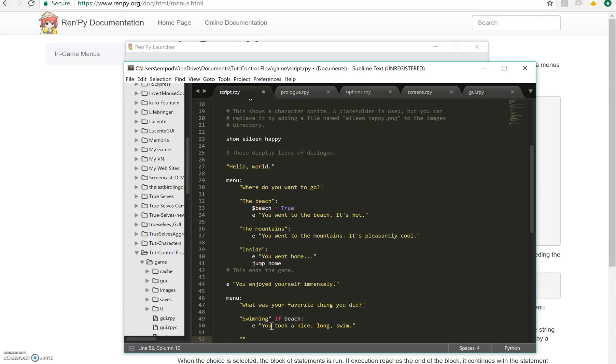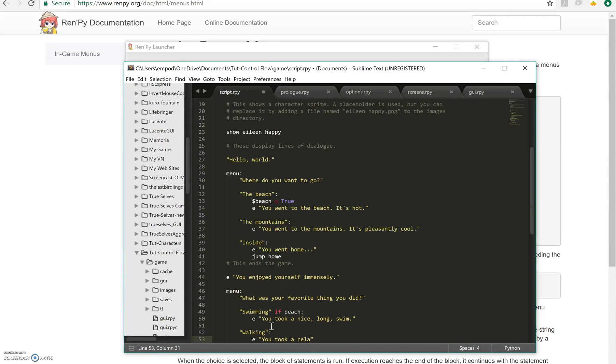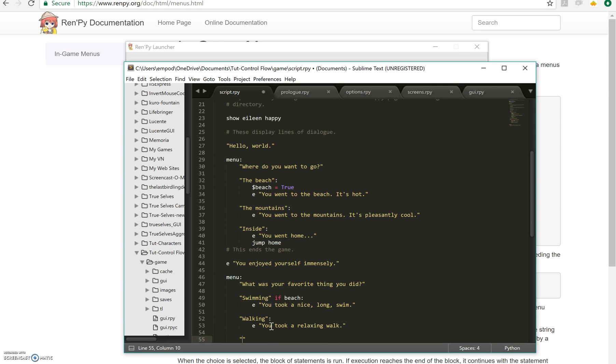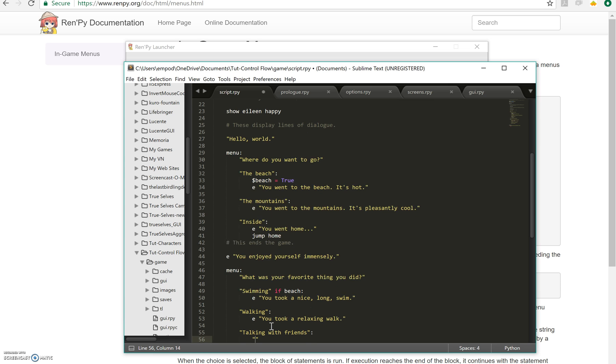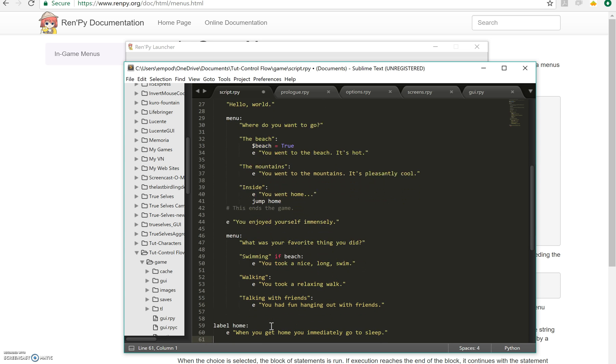Then on the next one we'll say walking. And you can walk on the beach or in the mountains, so that's fine. Took a relaxing walk. And then talking with friends. Eileen will say you had fun hanging out with friends. And let's see how that looks.